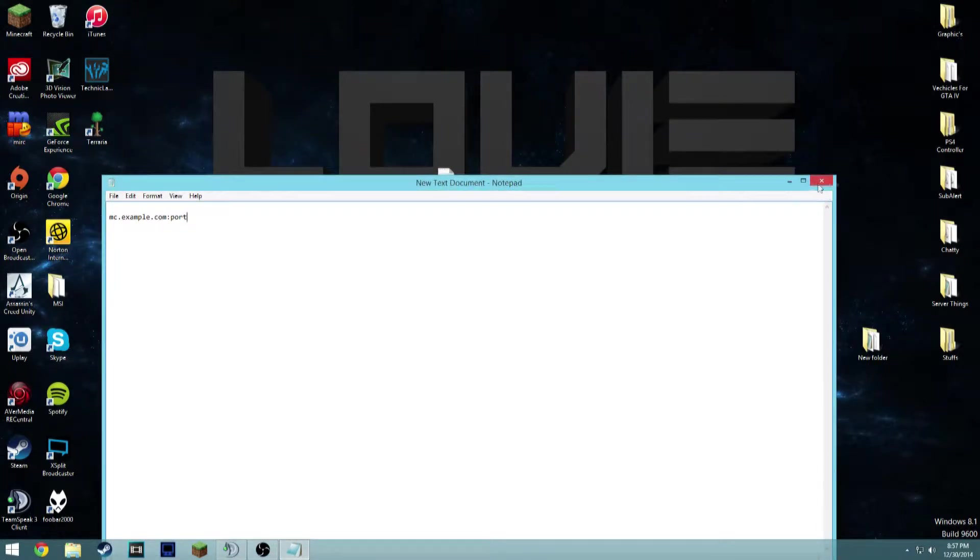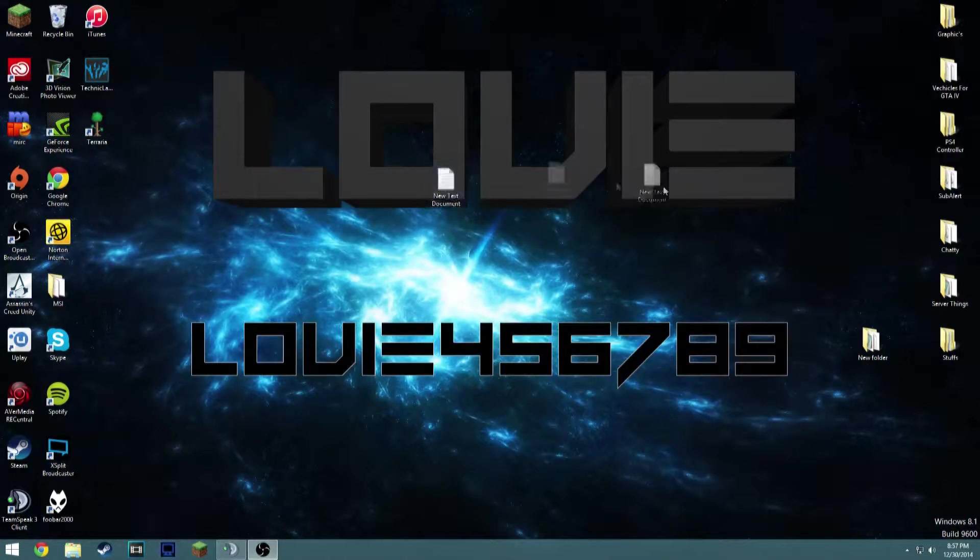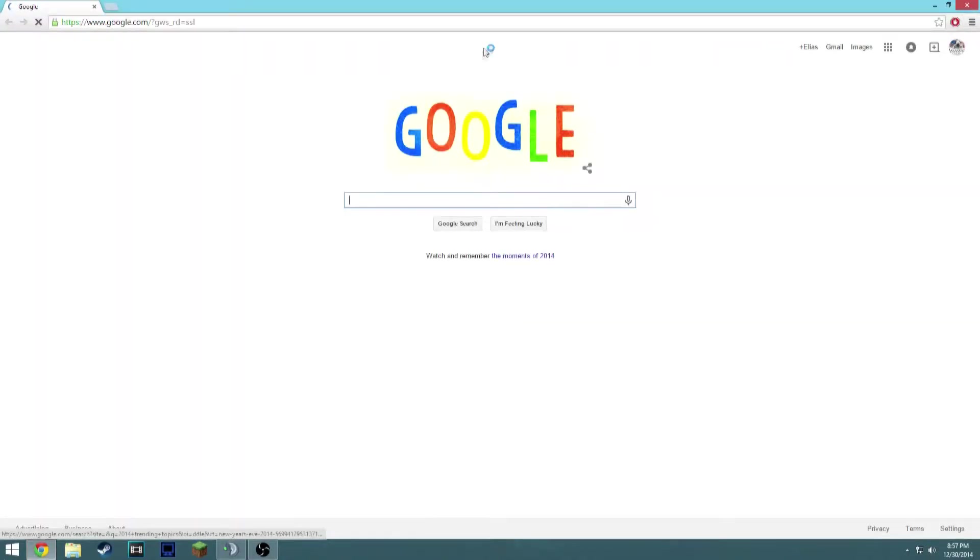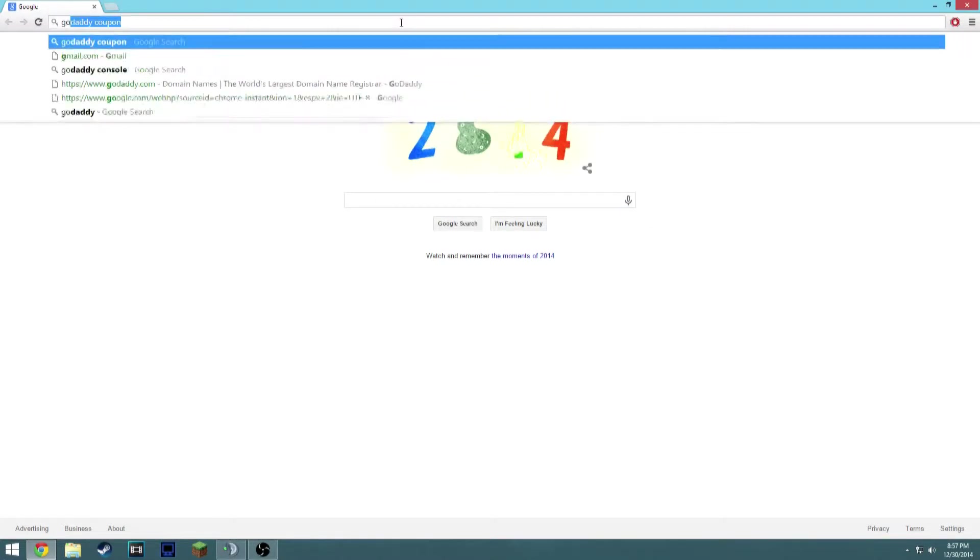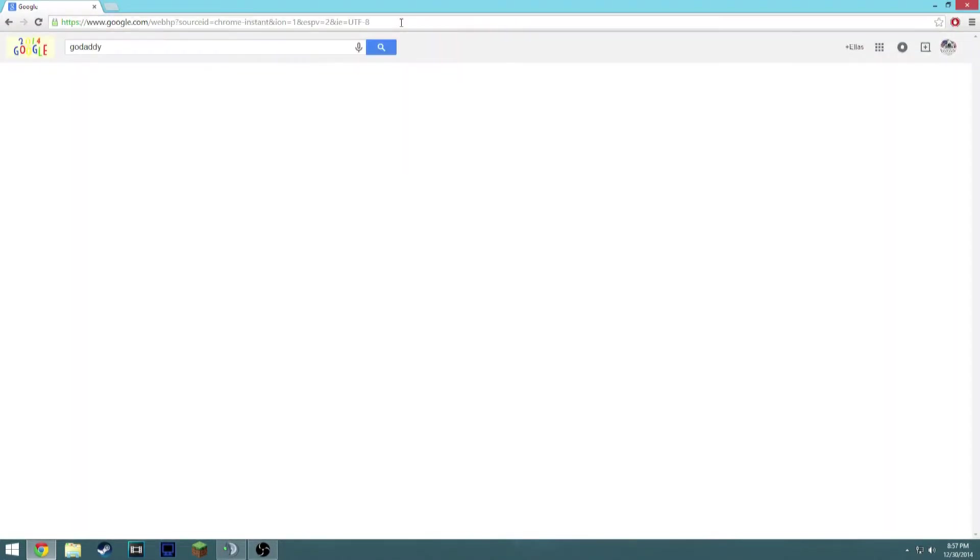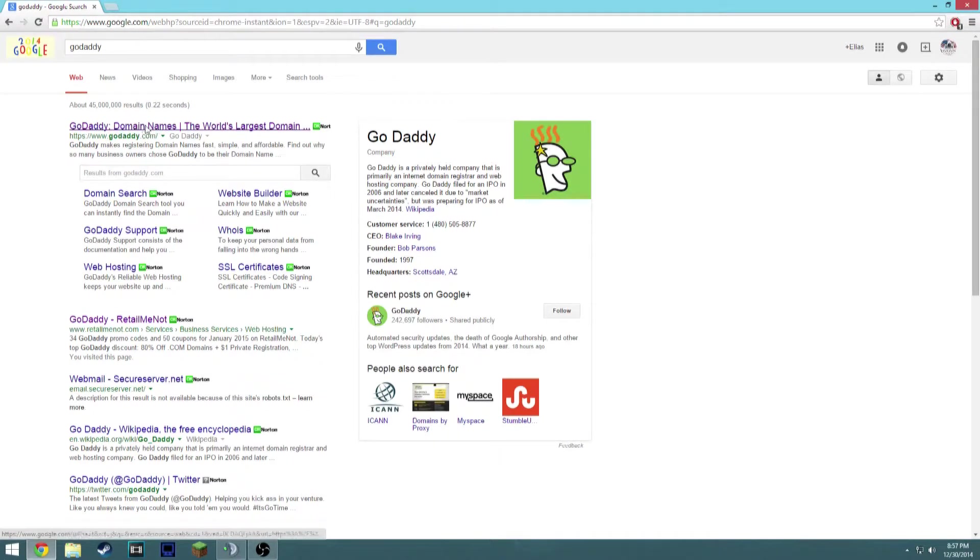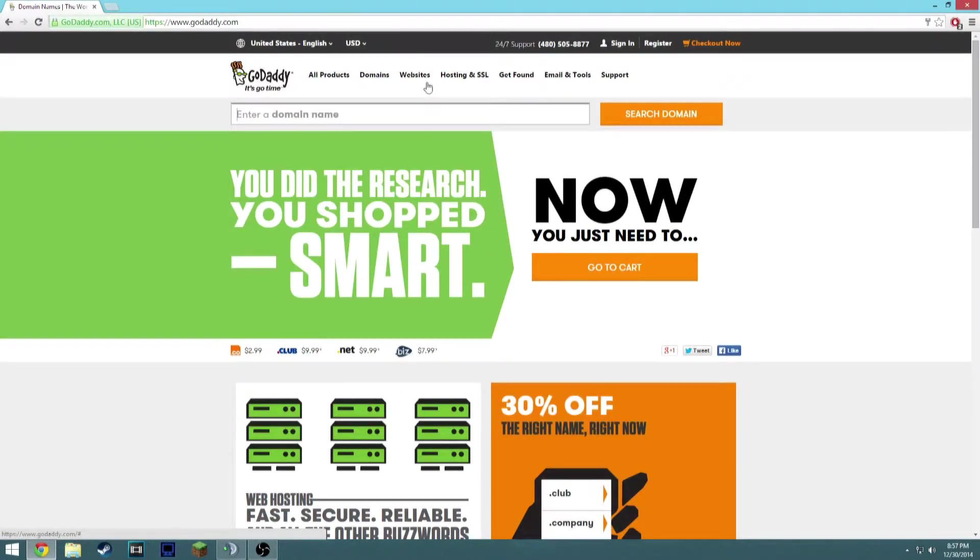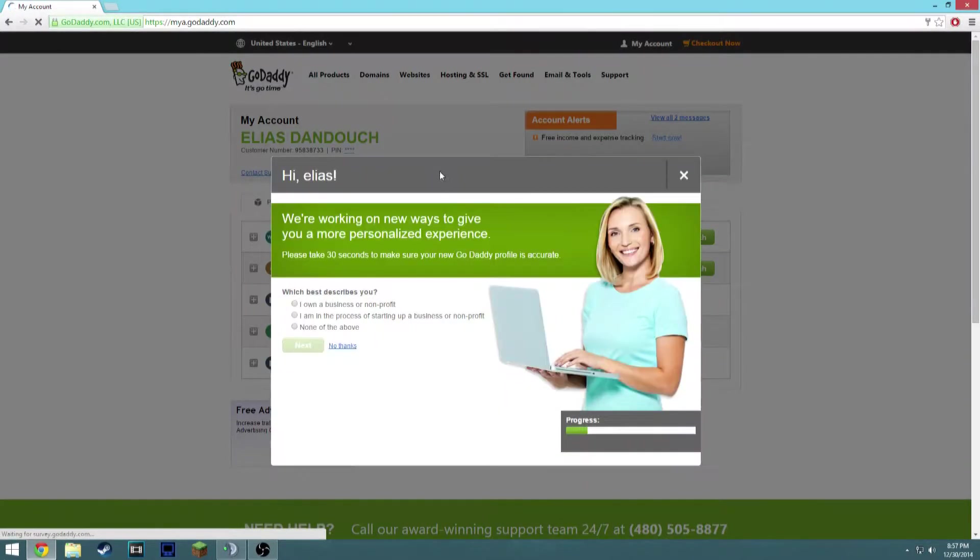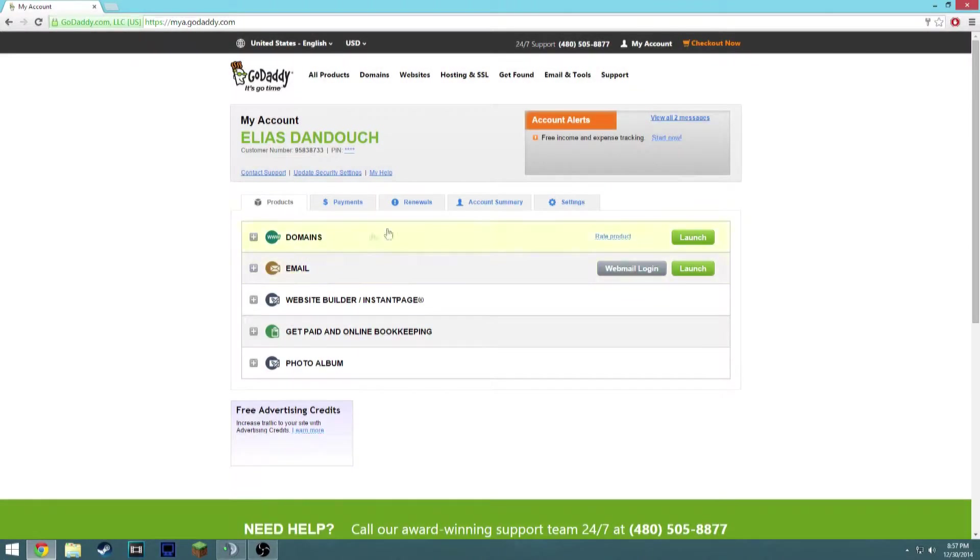The first thing you want to do is open your web browser. I use Google Chrome. Just head over and once you've actually got a GoDaddy domain, go to GoDaddy.com. I'm going to go ahead and sign in. Once you've actually signed in and you've bought a domain, just click Launch.